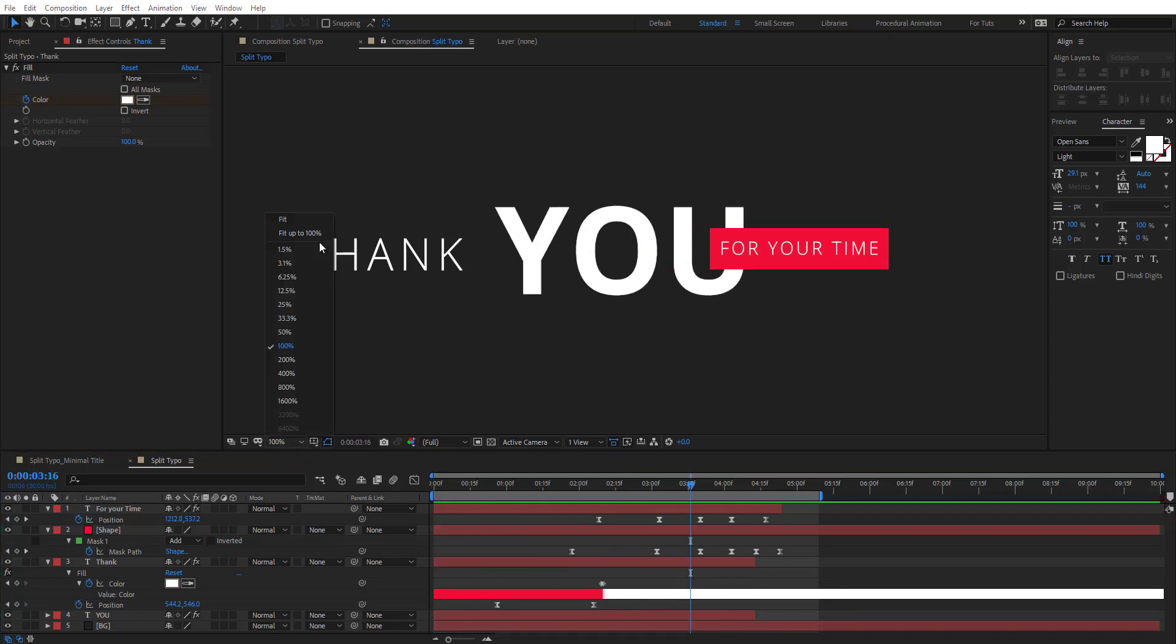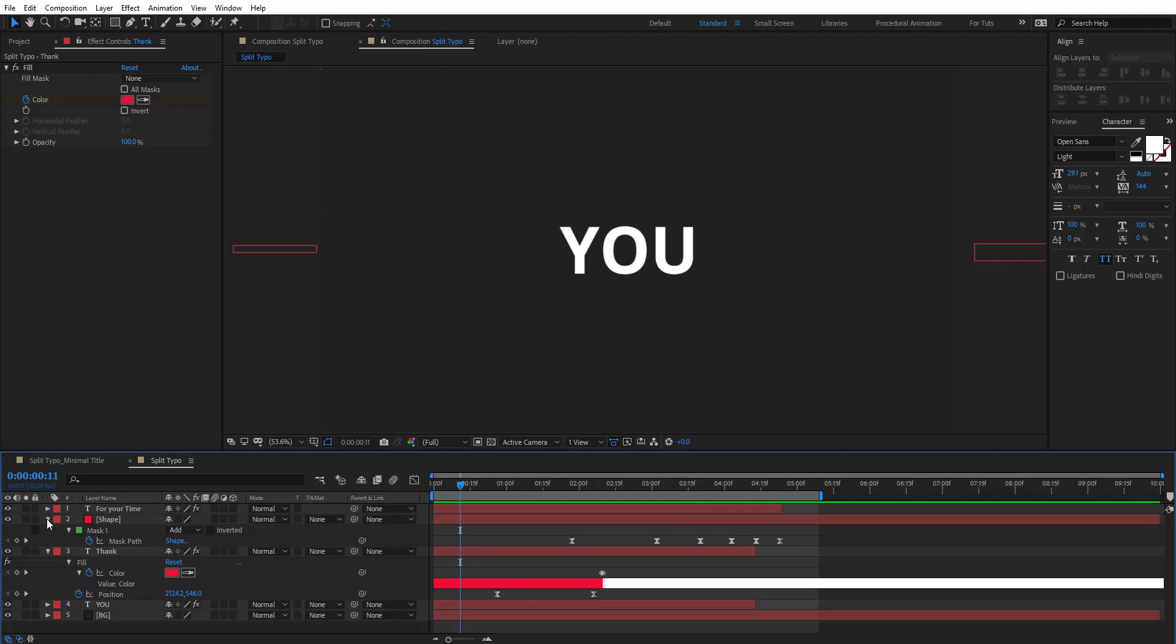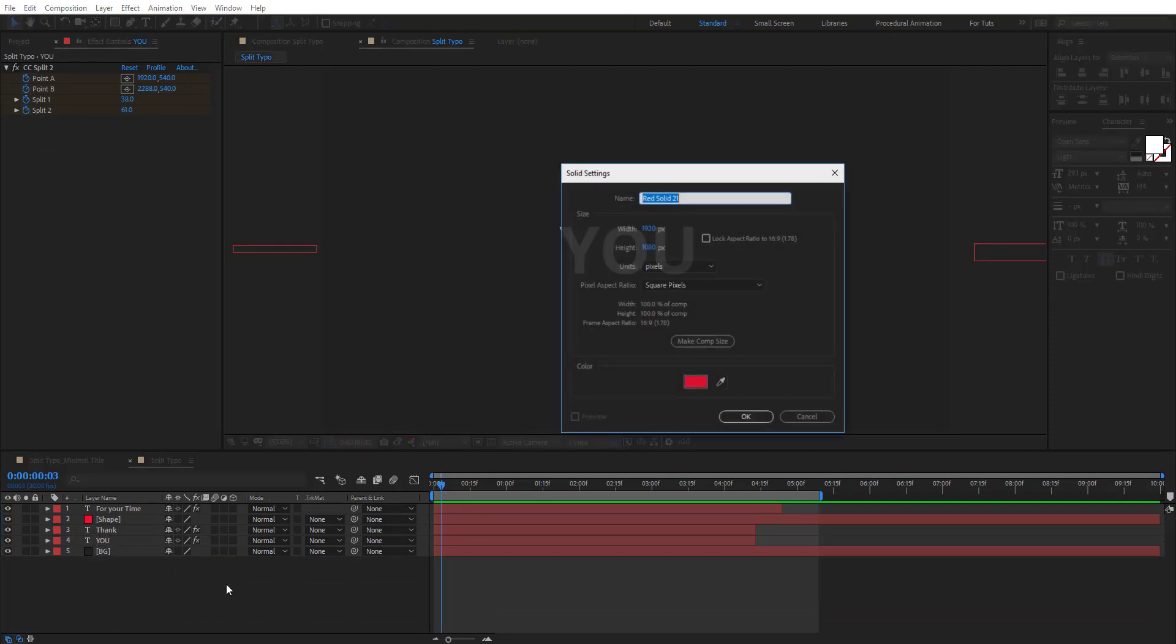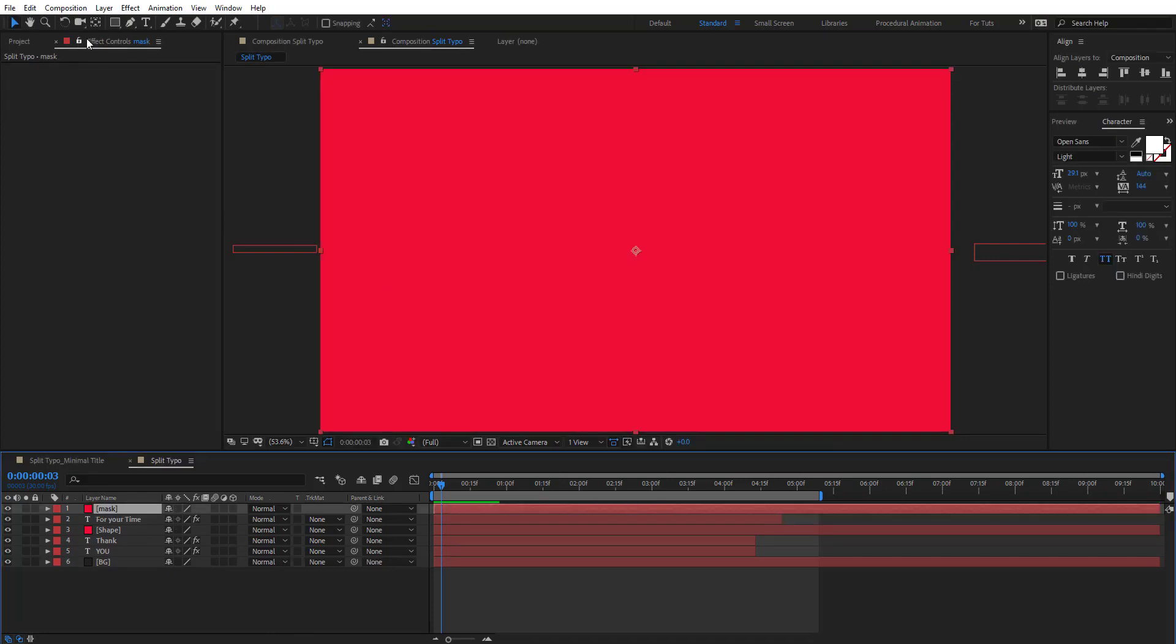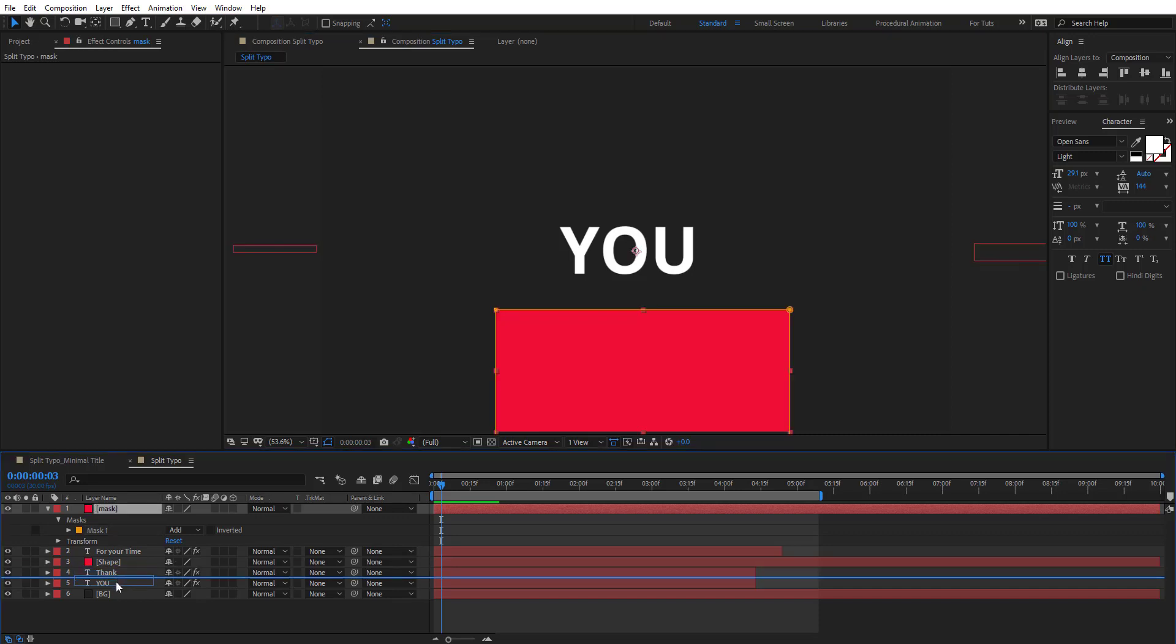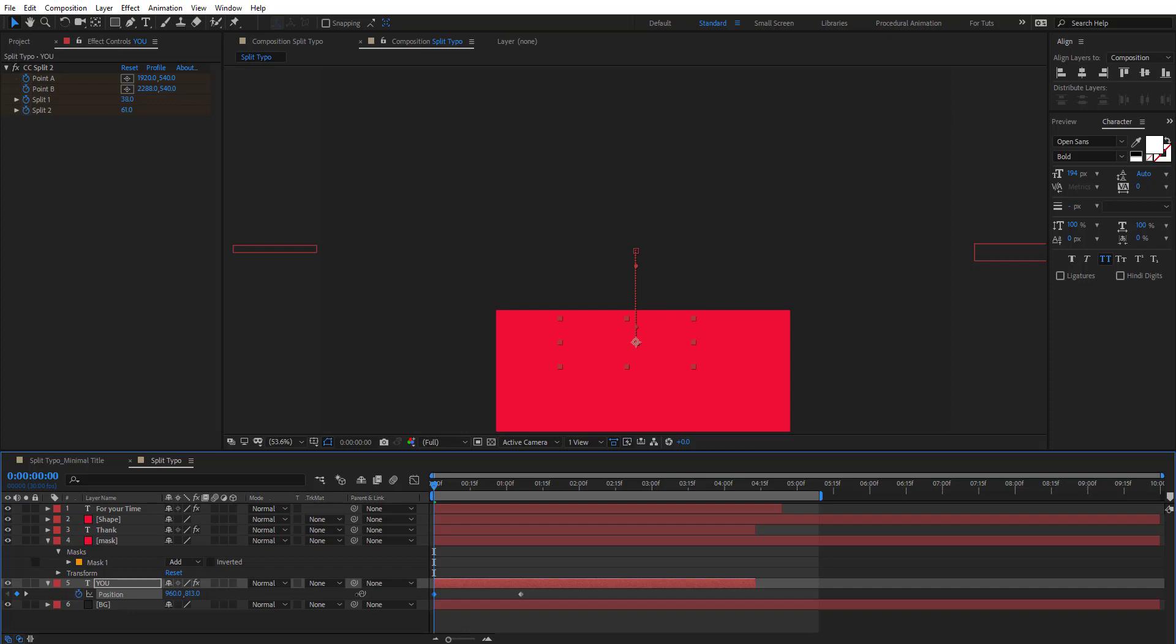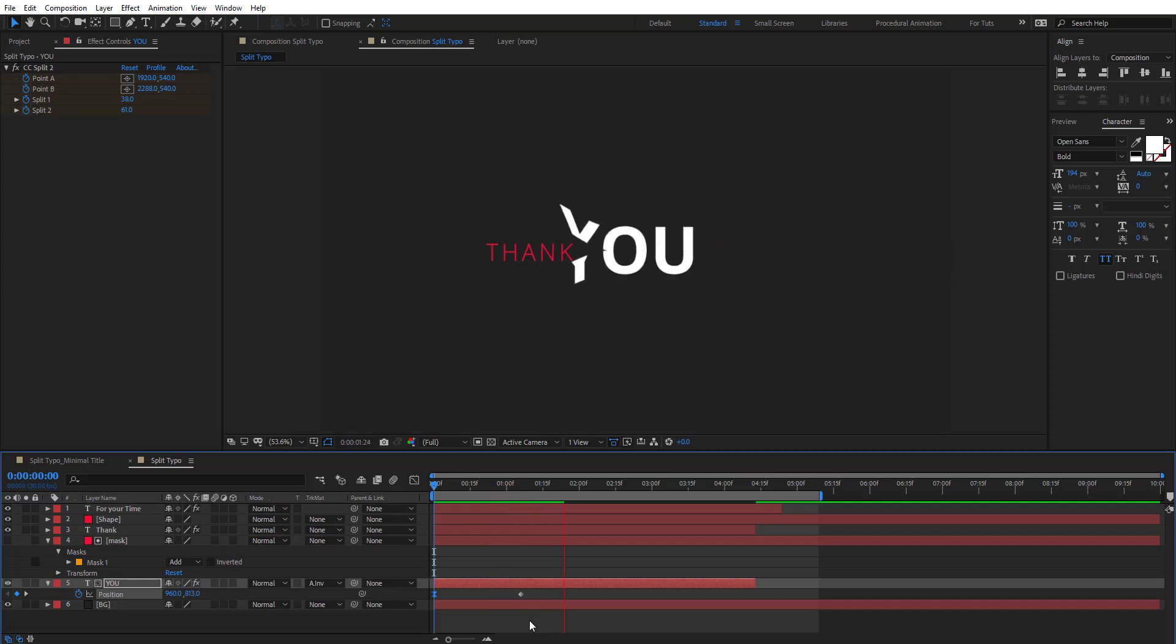And we're going to add animation for this at the beginning. So you can just add a solid, let's call this 'mask', and add a mask here and put it above. Hit P for position and then put this right here. Easy ease this, and also change the interpolation here. Alpha inverted and invert matte, so we have something like this.